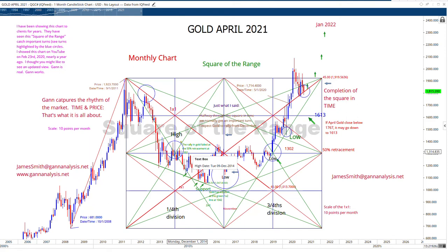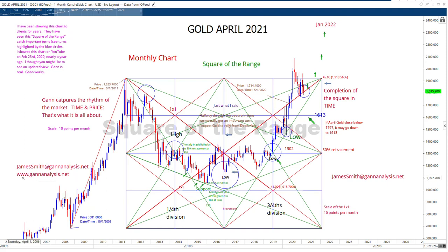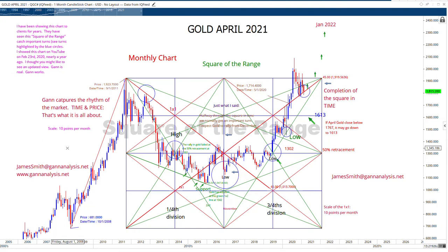Hello, this is Jim Smith at GANanalysis.net. You can find me at the website, www.gananalysis.net. Today I'm going to show you an update of a chart that I showed about a year ago on YouTube.